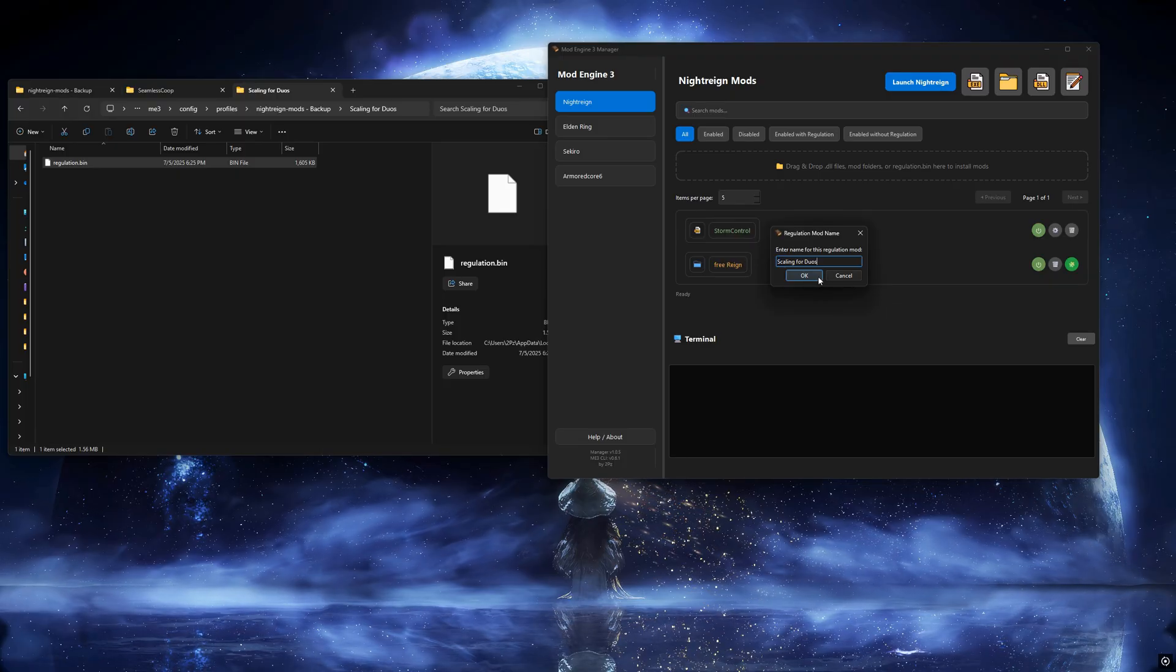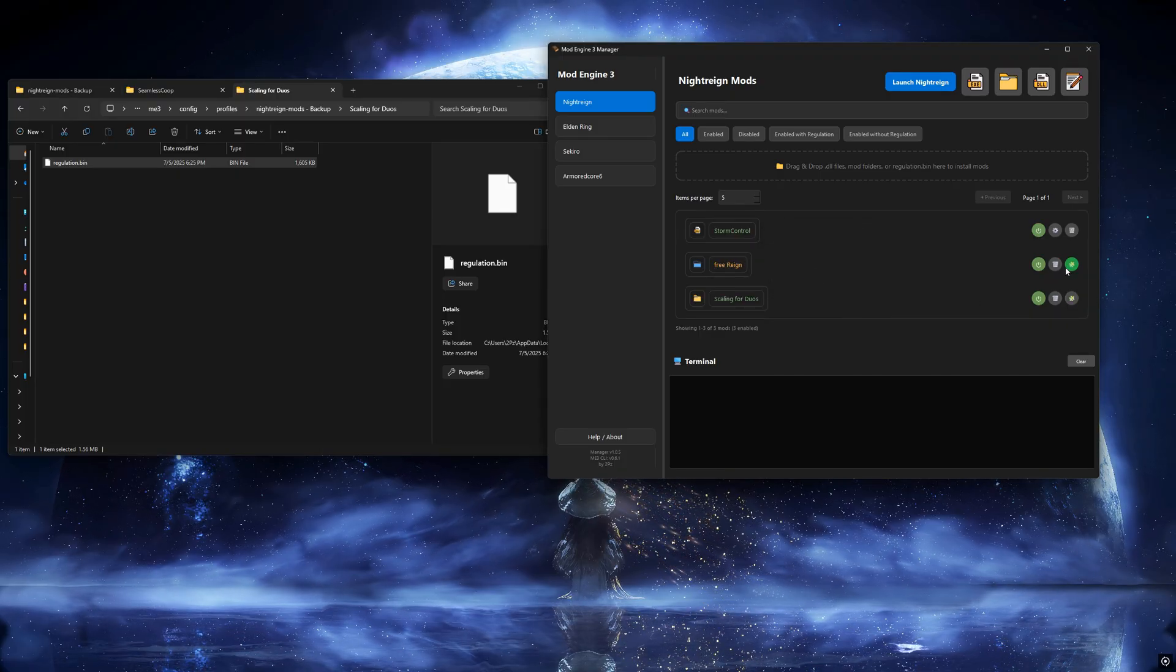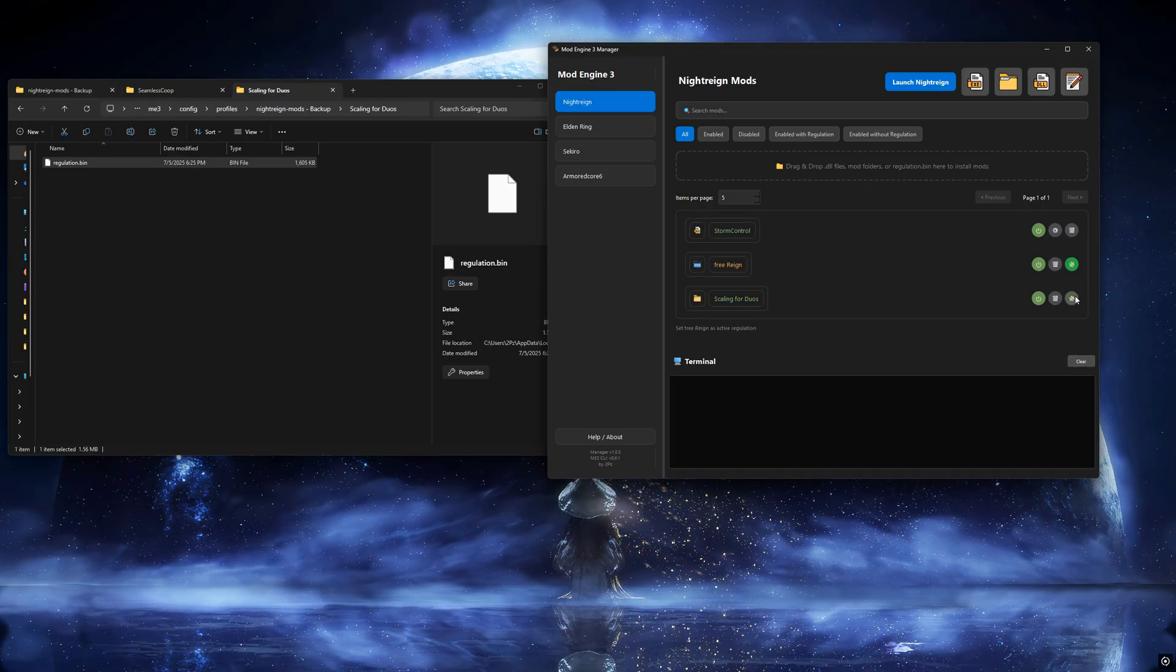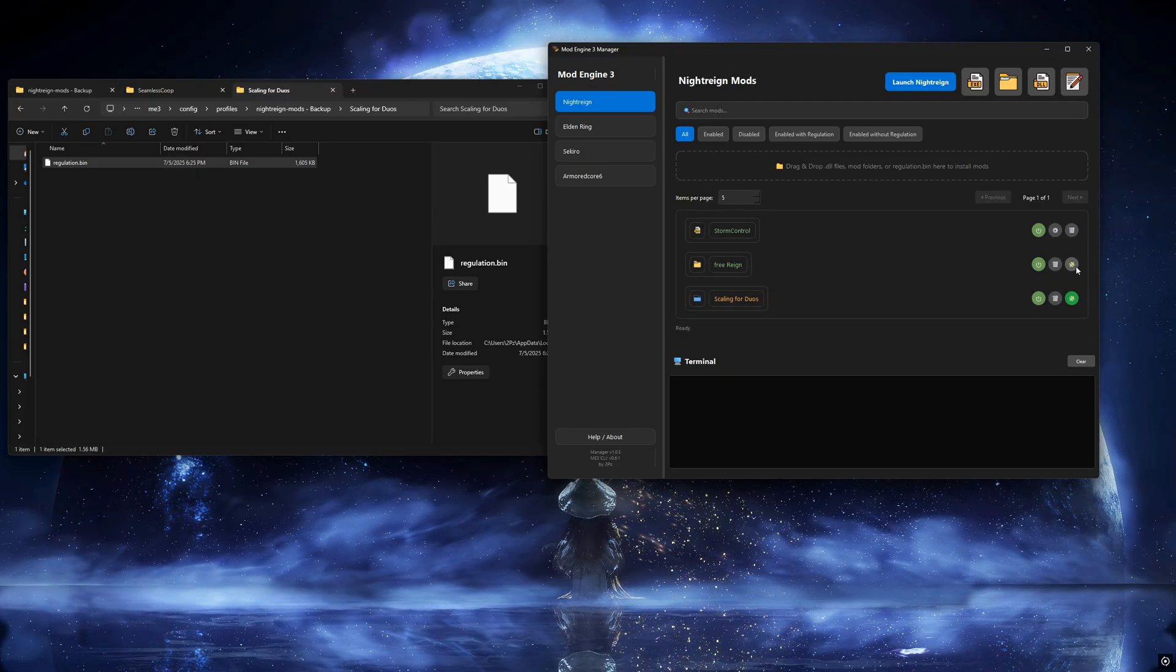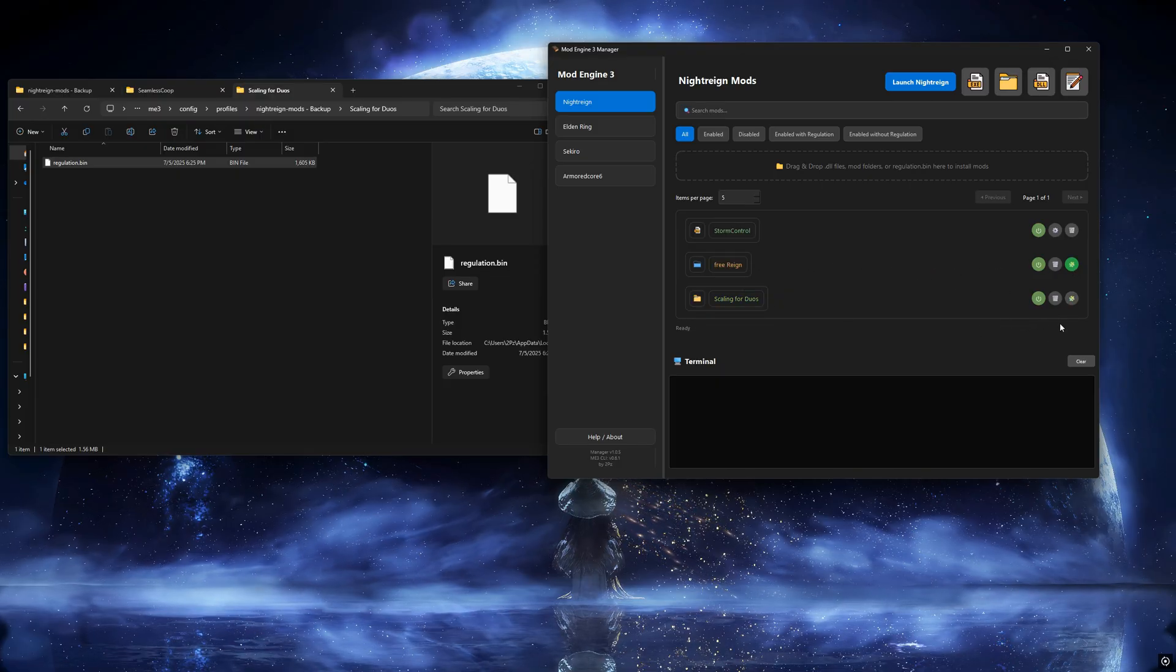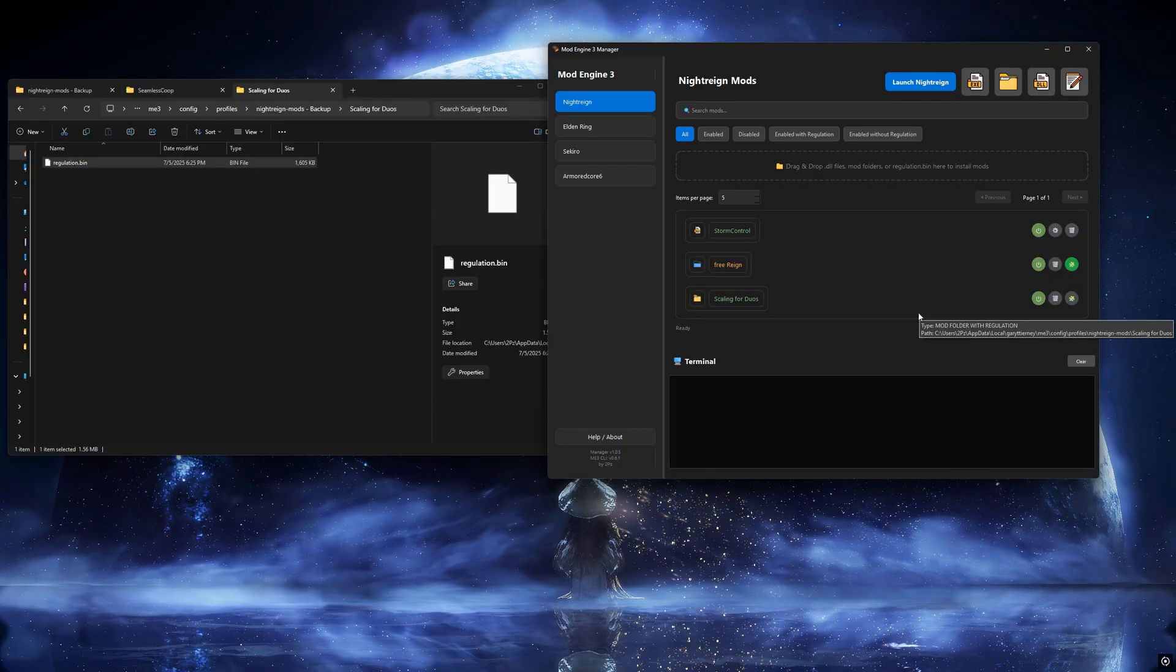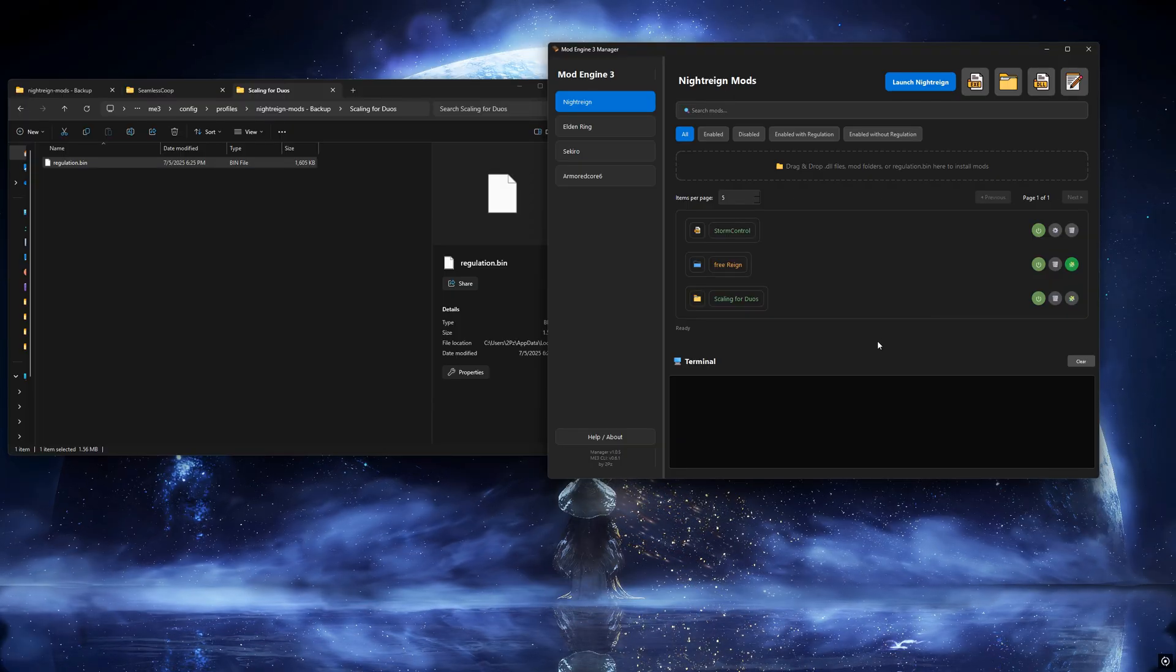If you have multiple mods that include regulation files like FreeRain and Scaling for Duos, you can only activate one regulation file at a time. You can switch between them without deactivating the mods themselves, but since you can't activate more than one at the same time, it's better to merge regulation files using a tool like Smithbox.